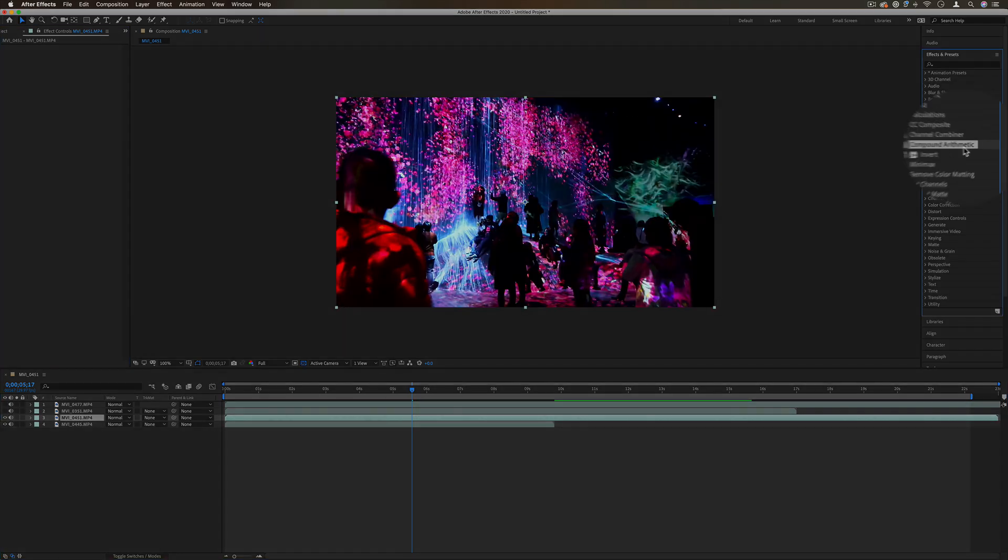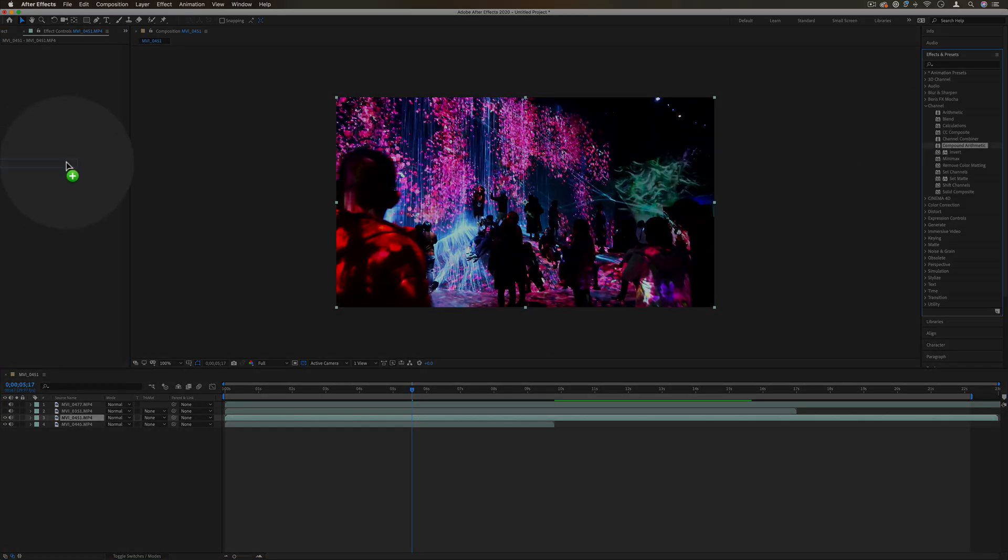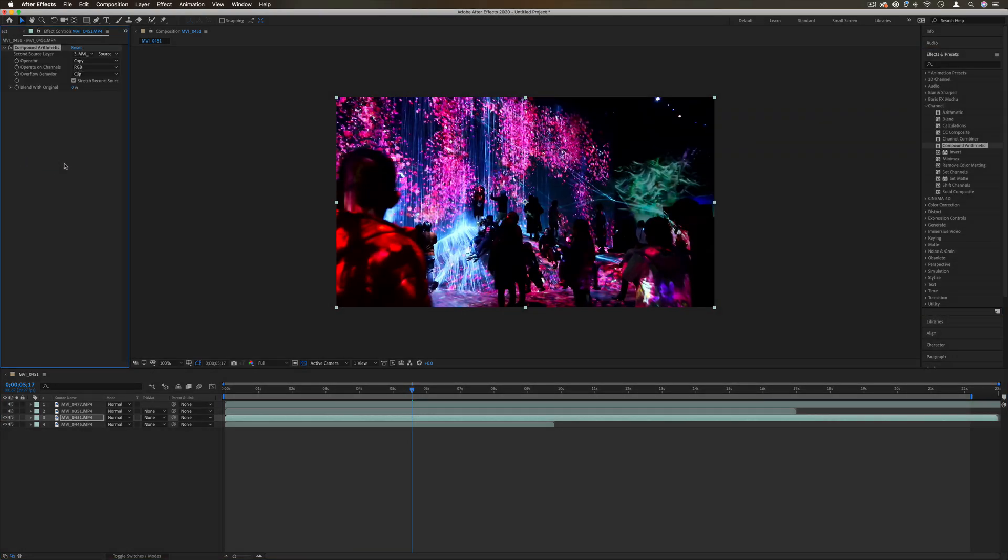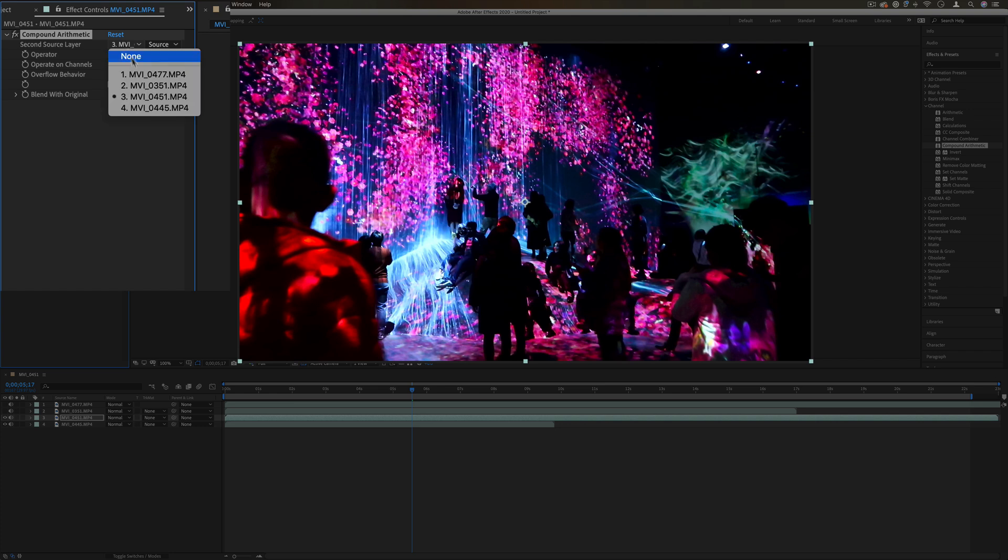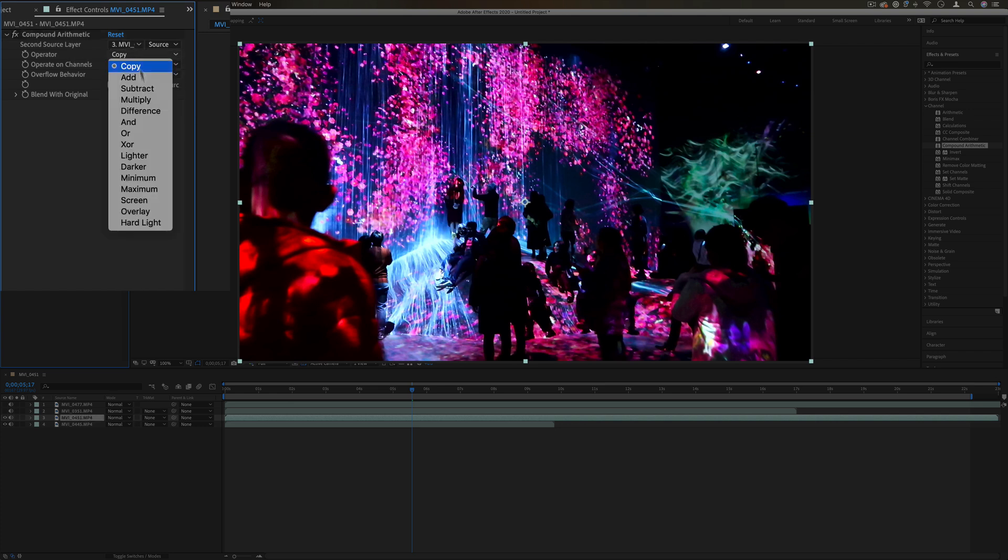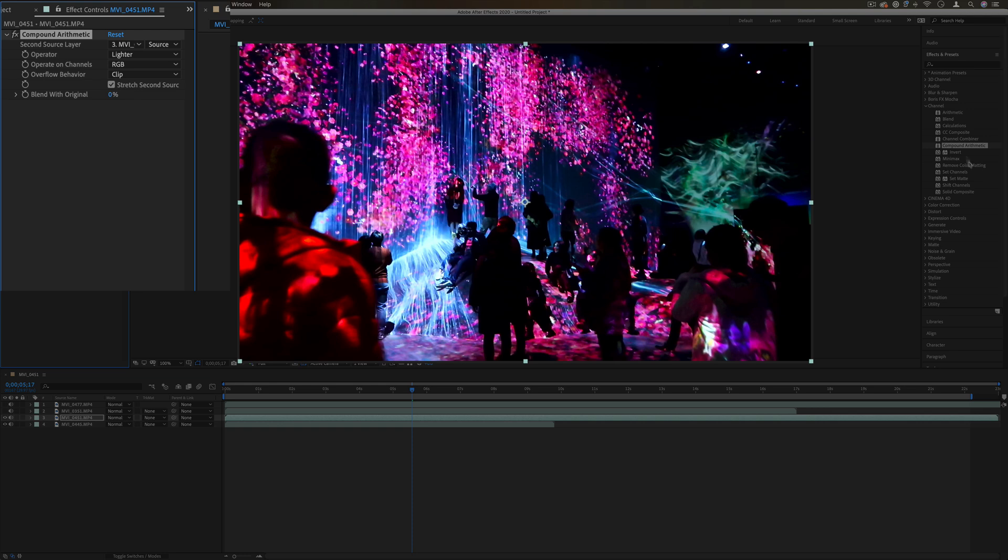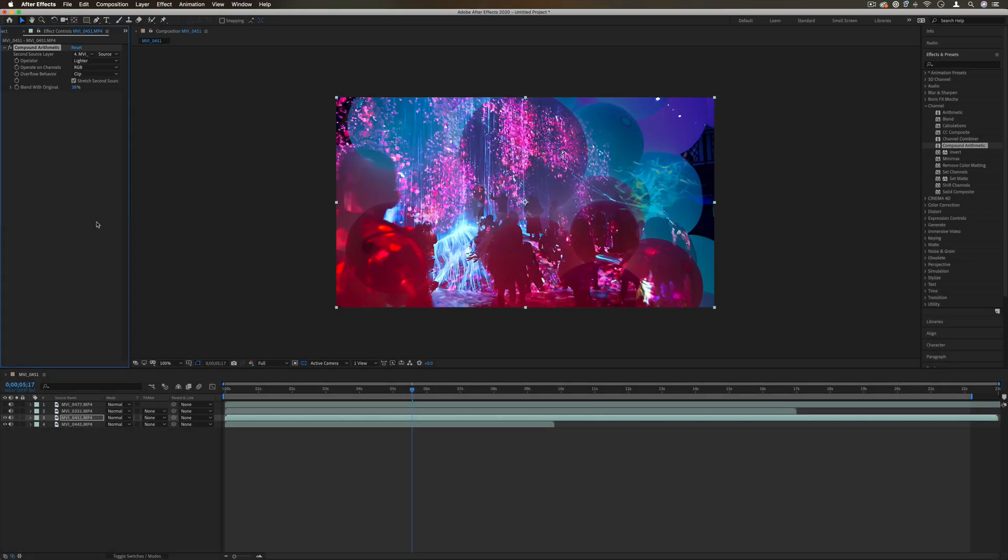Next up we have compound arithmetic. This is actually an effect that is only still in here to provide backwards compatibility to older versions. This effect allows you to take one layer and apply a blending operator on it, kind of like the arithmetic tool.